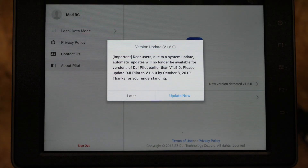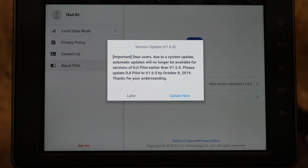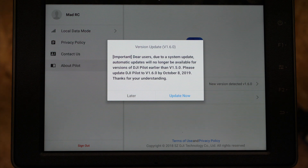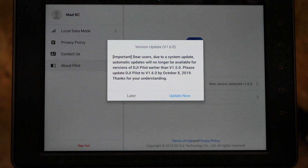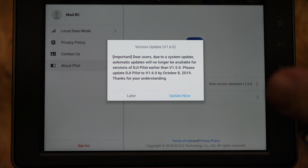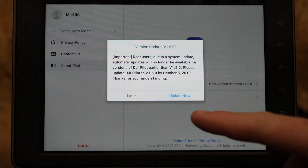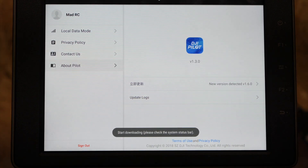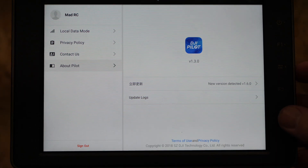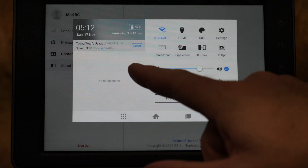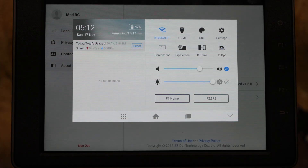It will then tell you that a version update is available, however it gives you a warning. It says: dear users, due to system update, automatic updates will no longer be available for versions of DJI Pilot earlier than 1.5. It gives you the option to click Update Now, however when you press that nothing happens. Whilst it does say starting downloading, if you go into the menu nothing is actually happening, because it can't actually download it.